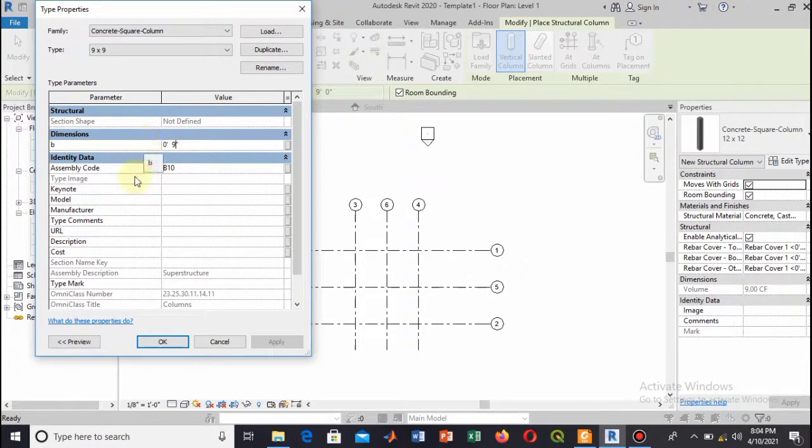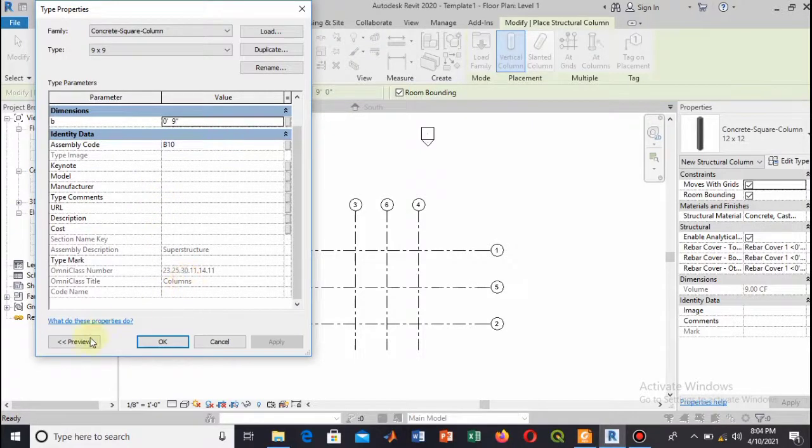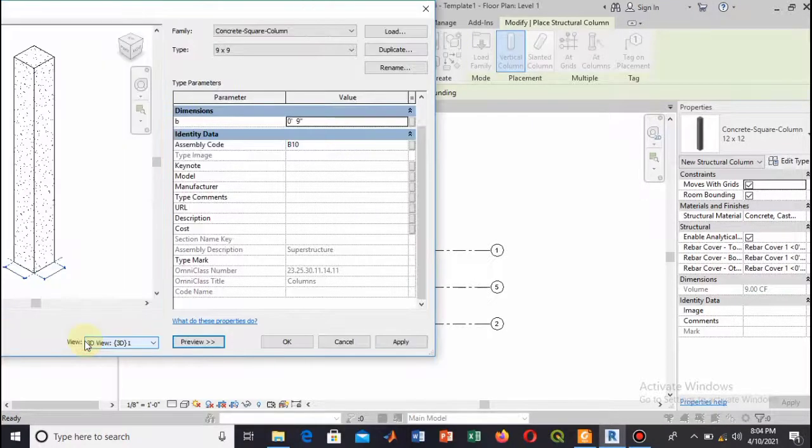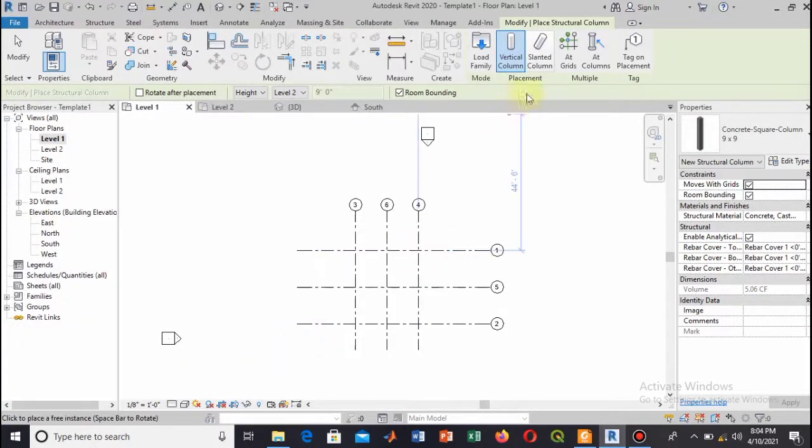Now add this column to all the grid points. Select the grid option and select all the grids, and now select Finish.